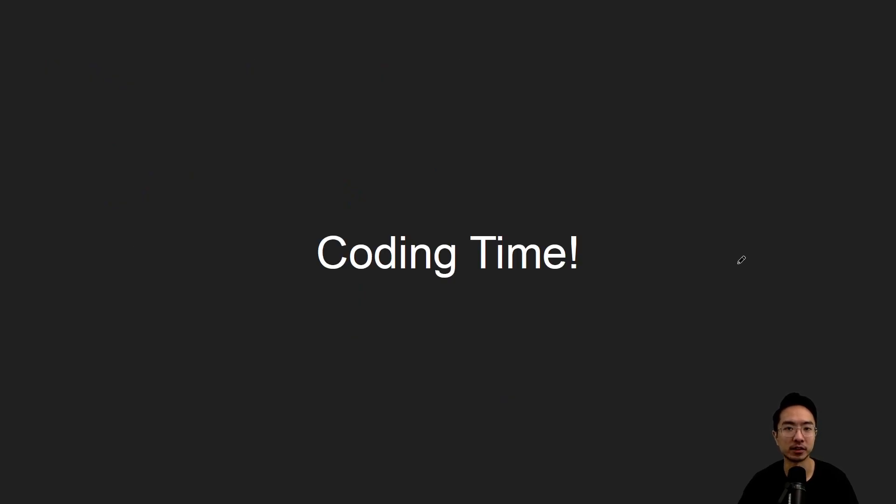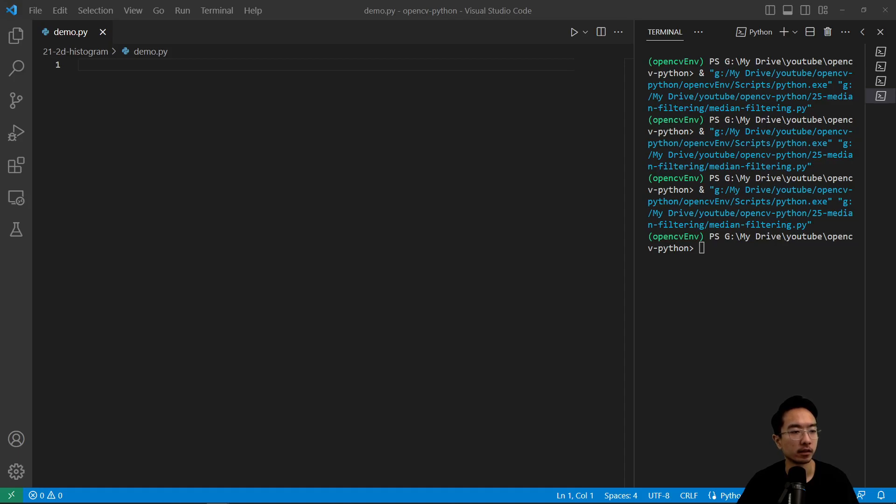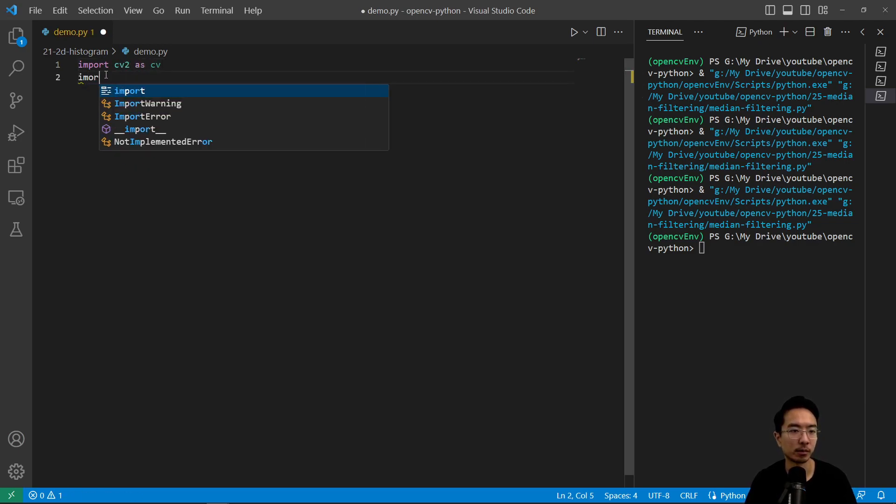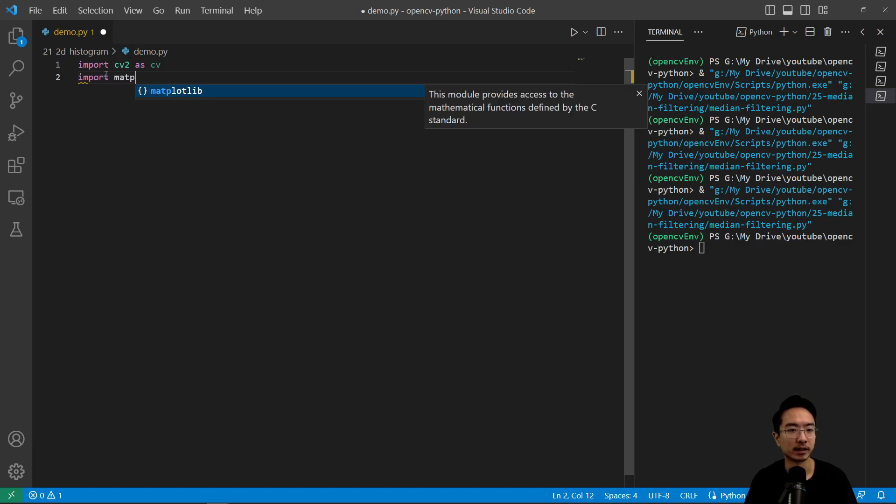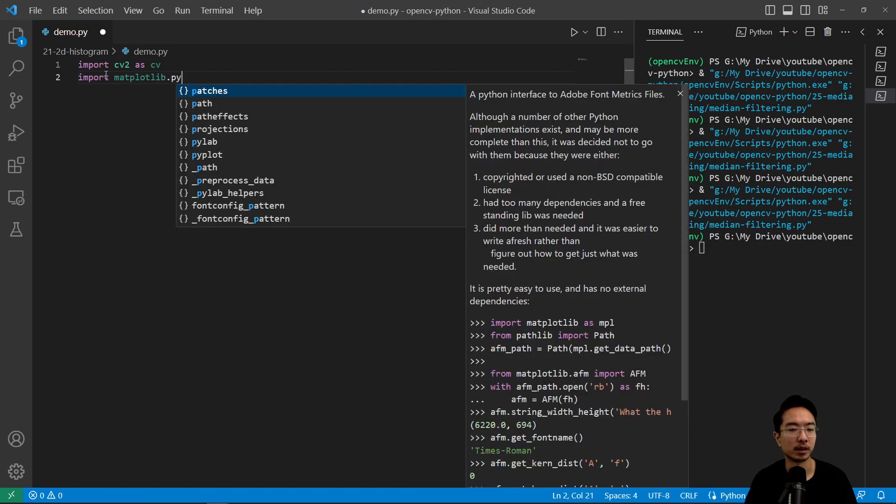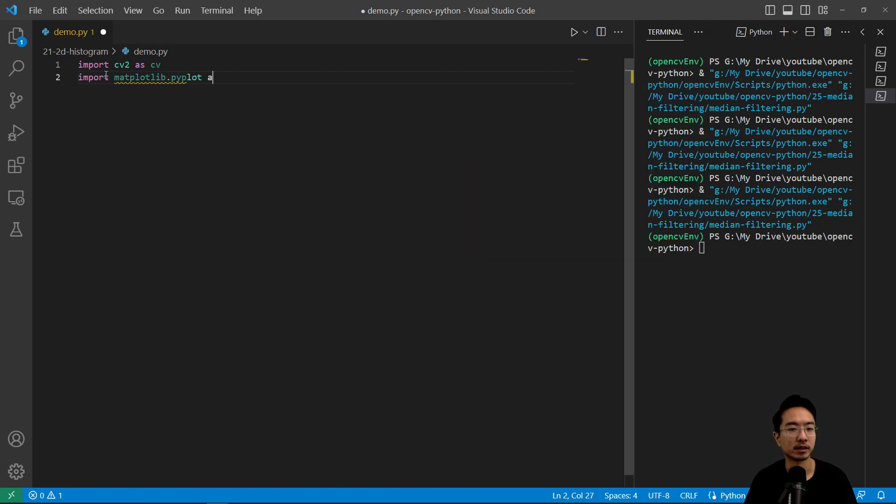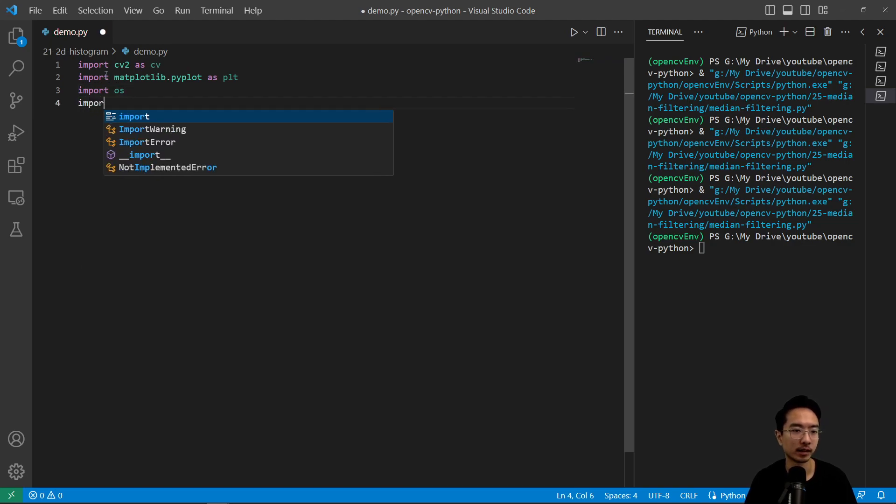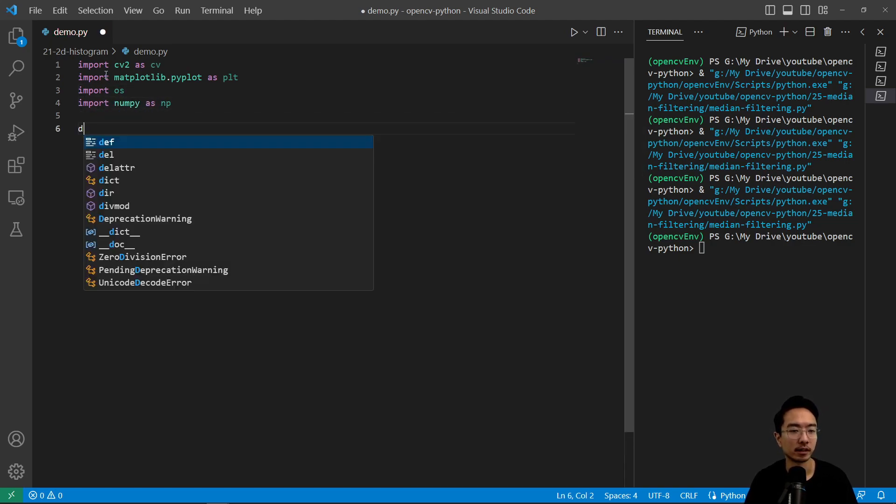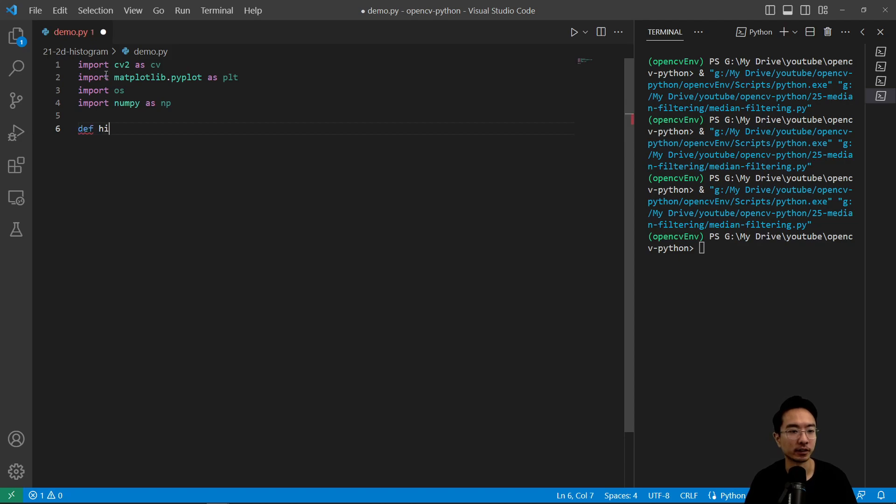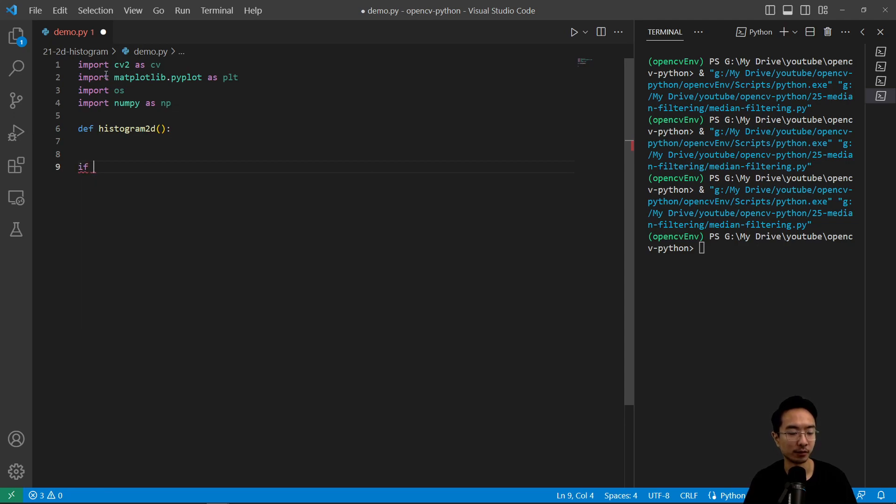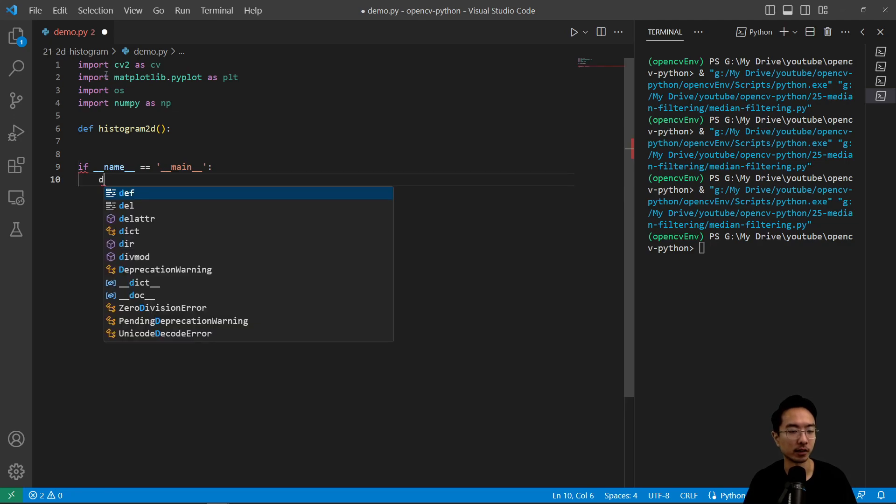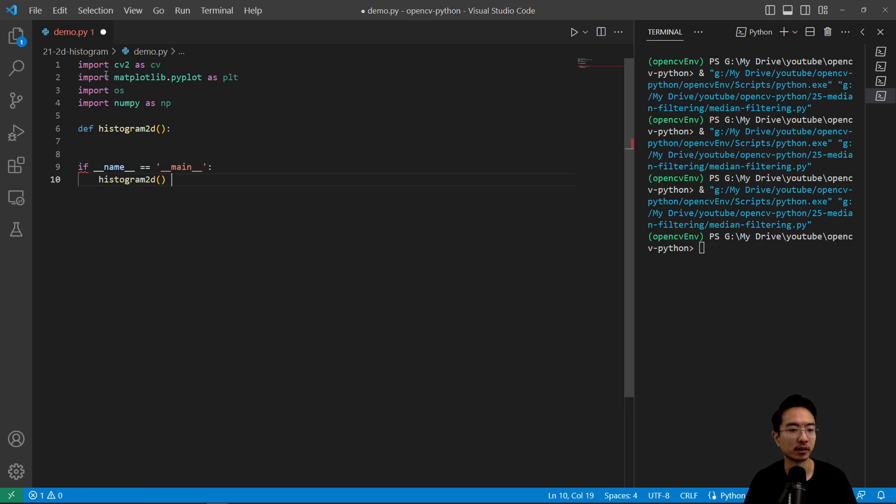So let's jump straight into a coding example. As usual, we're going to go ahead and import the modules that we need. So import cv2 as cv, we have import matplotlib.pyplot as plt, and then import os, and import numpy as np. And we're going to make our function, we're going to call this histogram2d. And then we have a main function, if name is main, and we're going to call our histogram2d here.